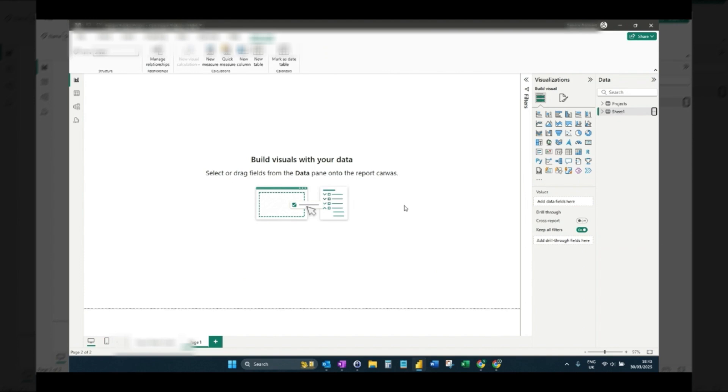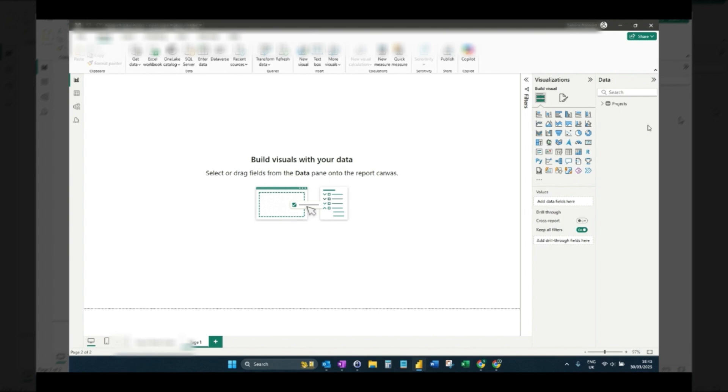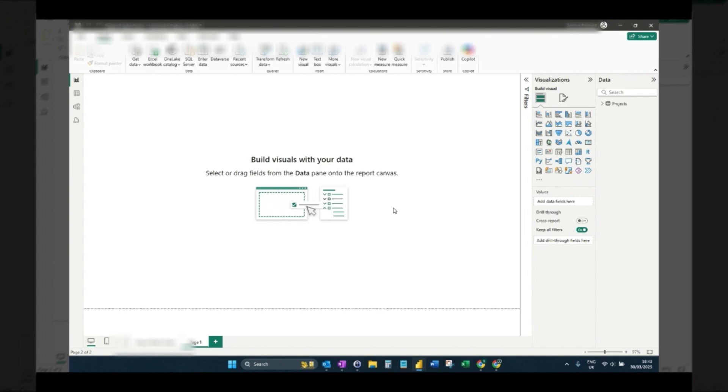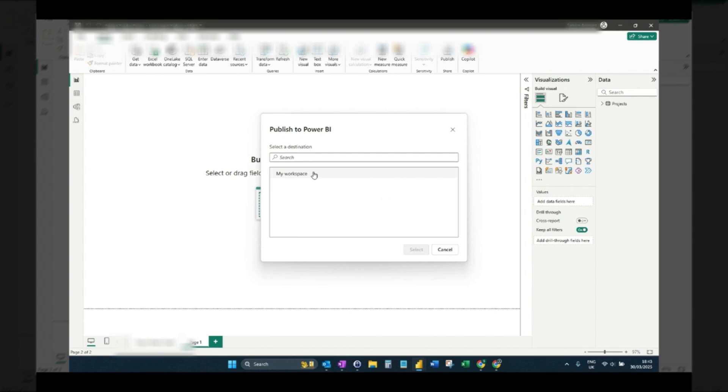So I've removed the data model. If I now go back to Power BI, oh first I'm just going to save and publish.